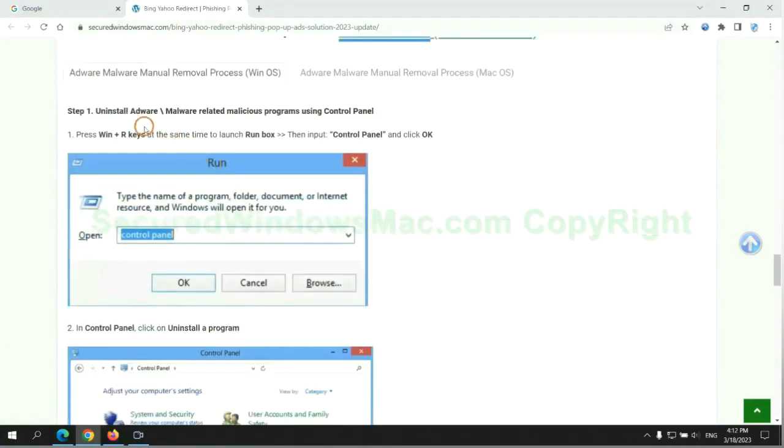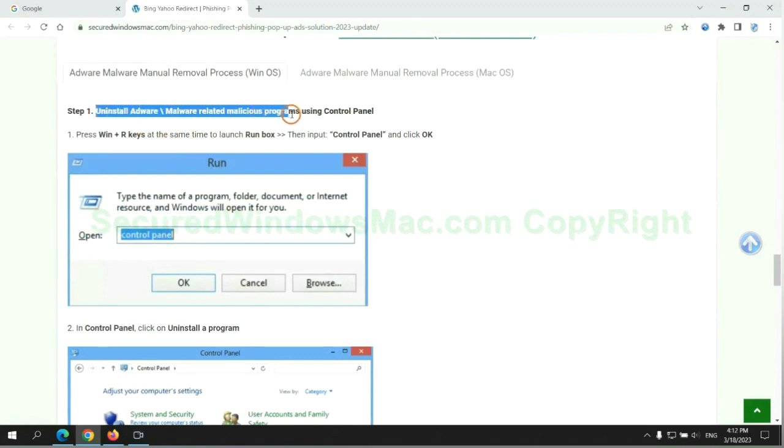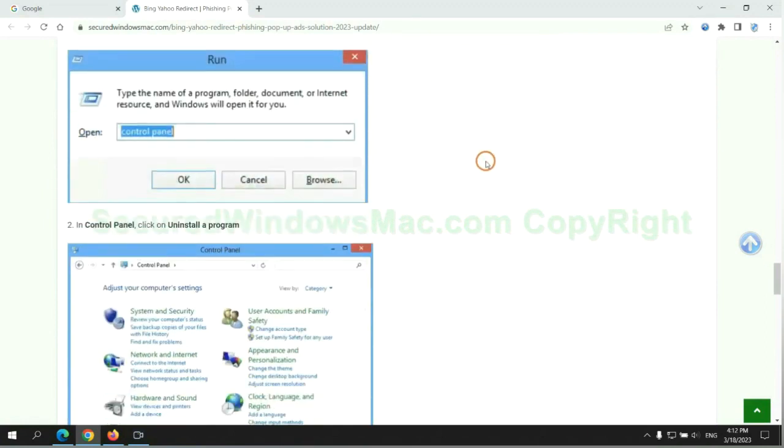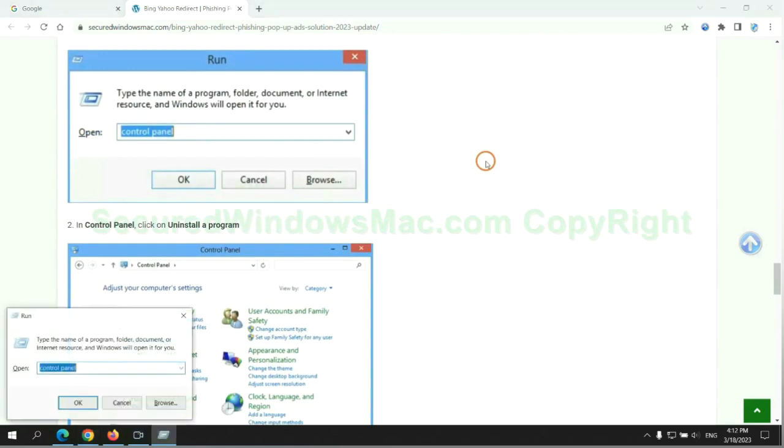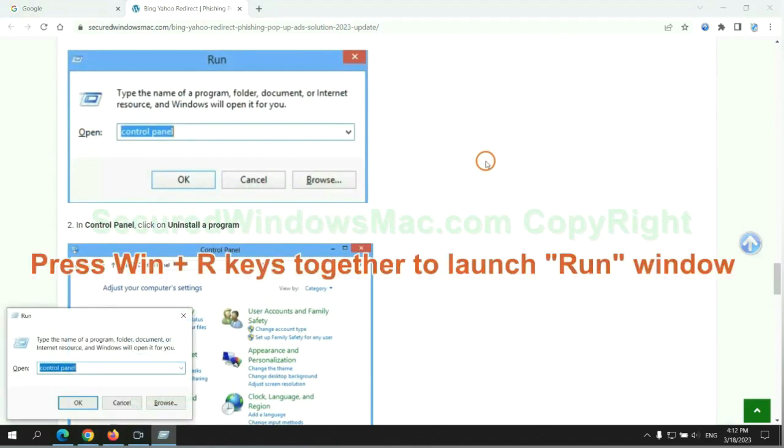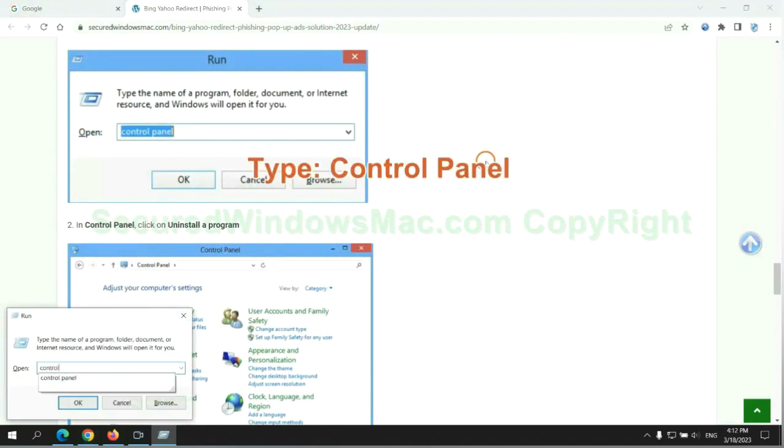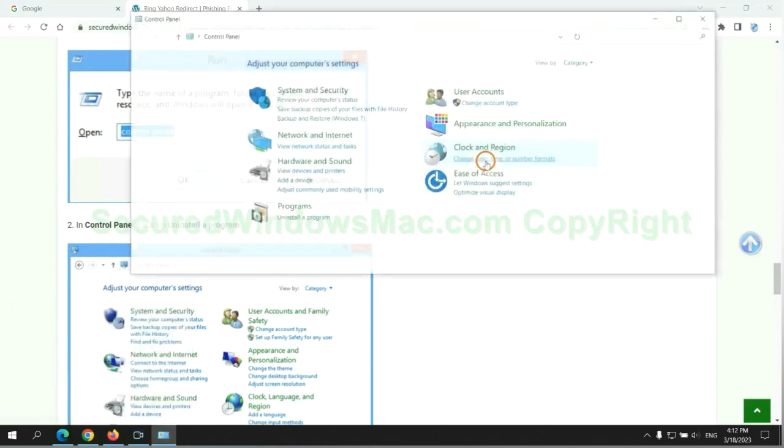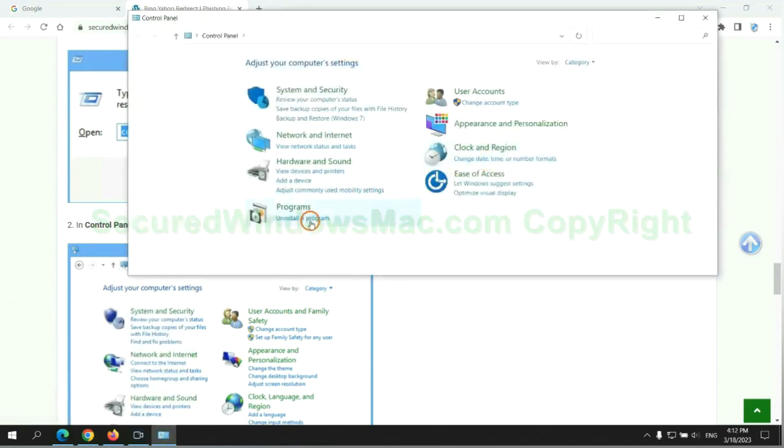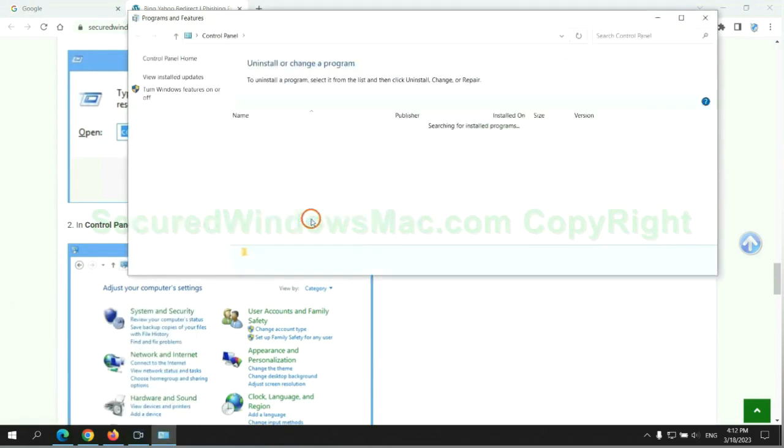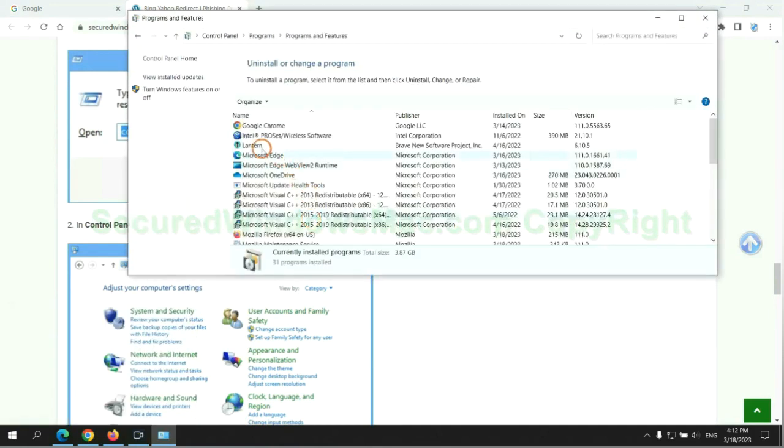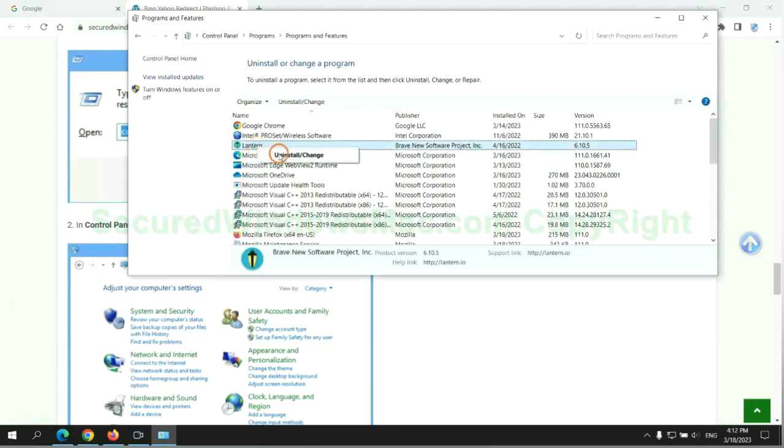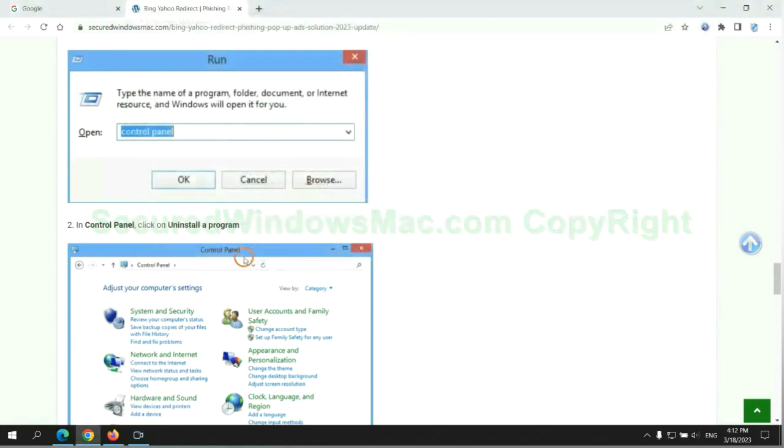First step: uninstall malicious programs related to the virus. Press Win plus R keys together to launch run window, then type control panel. Click uninstall a program. Right click on the malware and click uninstall.